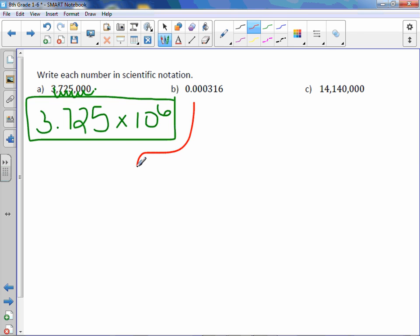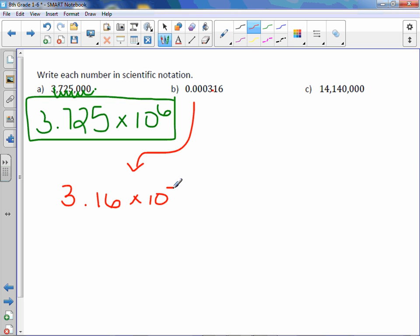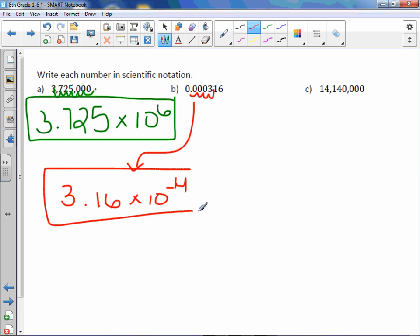Letter B. Move the decimal point after the first number that's not a zero, which in this case is a three. So the first part would be 3.16, bringing everything down. Again, no need to write the zeros. This is a small number, a number less than one, which tells me that it's going to be a negative exponent on the power of 10. So I'm going to have times 10 to the negative, and then count how many spots? One, two, three, four. So 3.16 times 10 to the negative four.